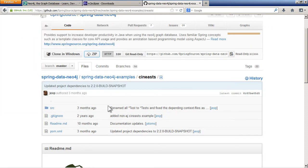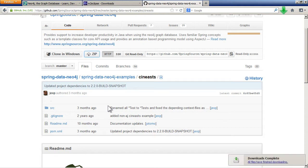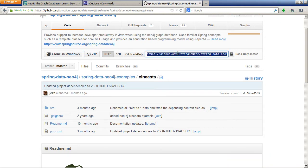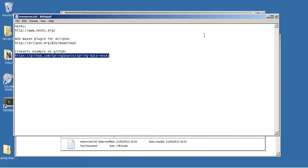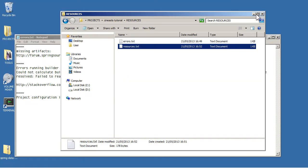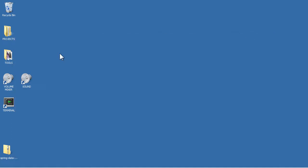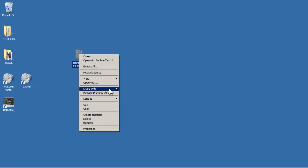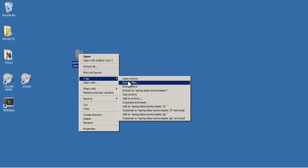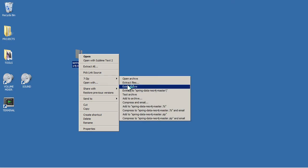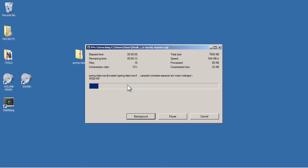Obviously if you've got git installed you can just use git clone from the command line and use the address here. But I just find this way simpler. So then from my desktop I just extract the zip file.